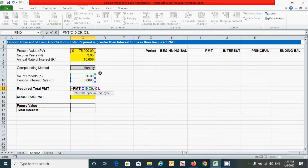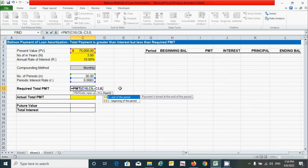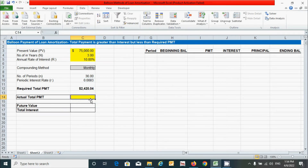For future value, put zero since we want to amortize the loan to zero. For type, I'll put zero — this won't affect the result since we're calculating payment for a lump sum amount, not installments. Close the parentheses and press Enter to get the required total payment.